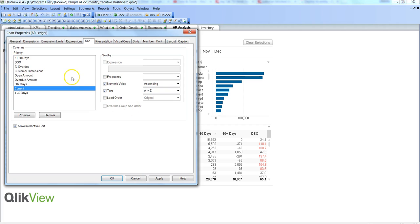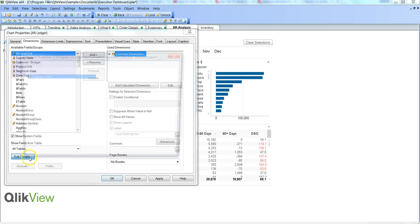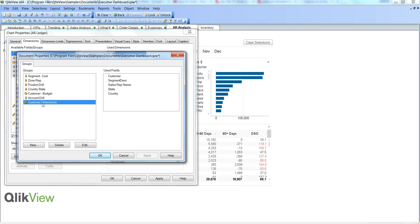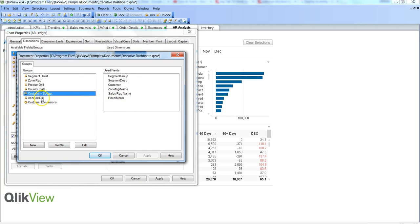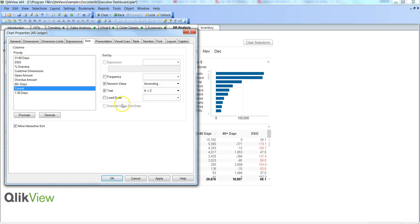There is another option: Override Group Sort Order. This is generally available when you have grouped dimensions. For example, Customer Budget is a group dimension — going into added groups, you can see the different groups created. If you have any group dimension and want to override it — because the group dimension may produce complex sorting results not matching your expectations — you can enable this override. It is currently not enabled because we have not selected any group dimension.